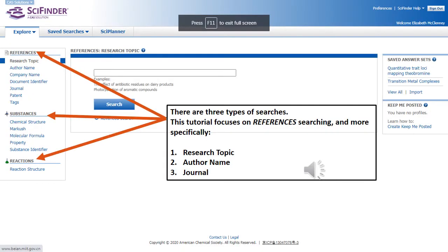There are three basic types of searches: references, substances, and reactions. This video will focus only on reference searching, and more specifically, research topic, author name, and journal searching.